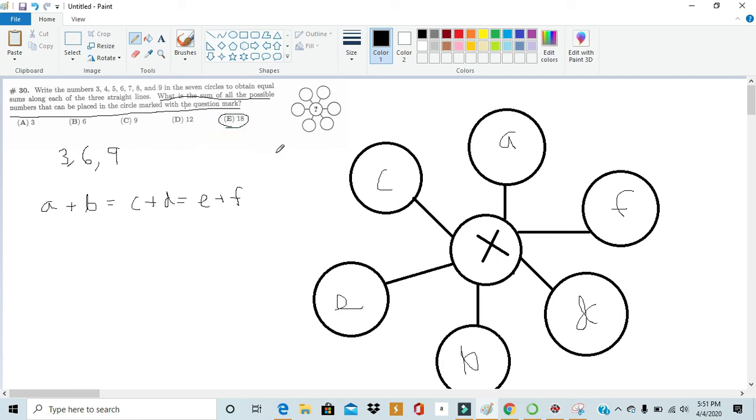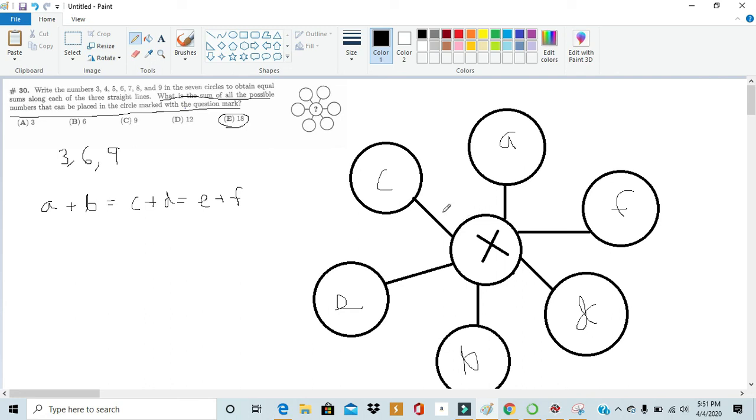Now this problem wasn't that hard. We just had to realize that whatever x is it forced it so that a plus b had to equal c plus d and e plus f to all be equal with one another. And once we got there we just had to make the computation easier. We just realized that this only works if the sum of all the numbers except for the number in the middle is a multiple of three. From there we can easily pick out three cases and then we're done.